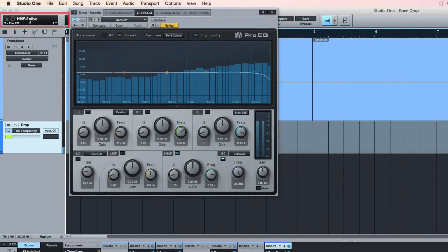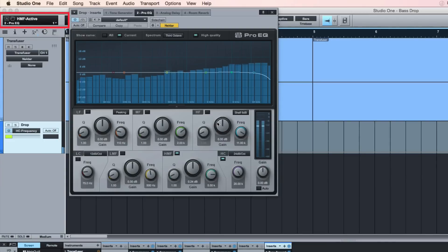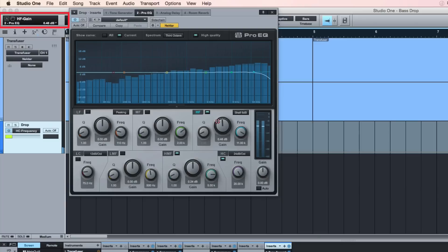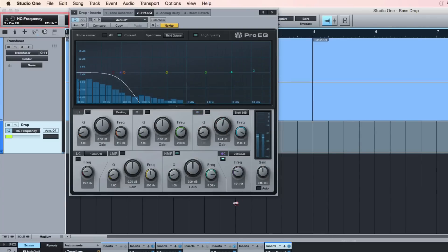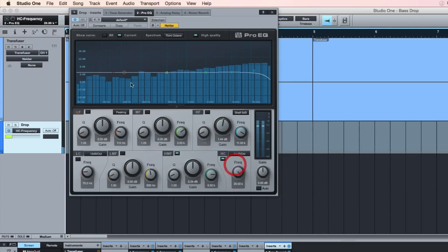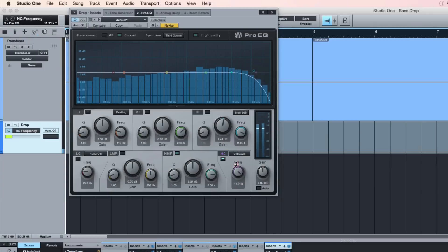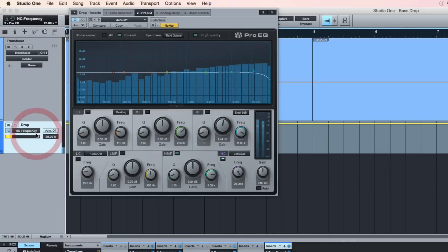If I grab the high frequency there again, you see that's moving as well. This is the one we're going to automate. What you have to do is grab it so it's actually ready to automate, grab the little hand there and drag it into this track.